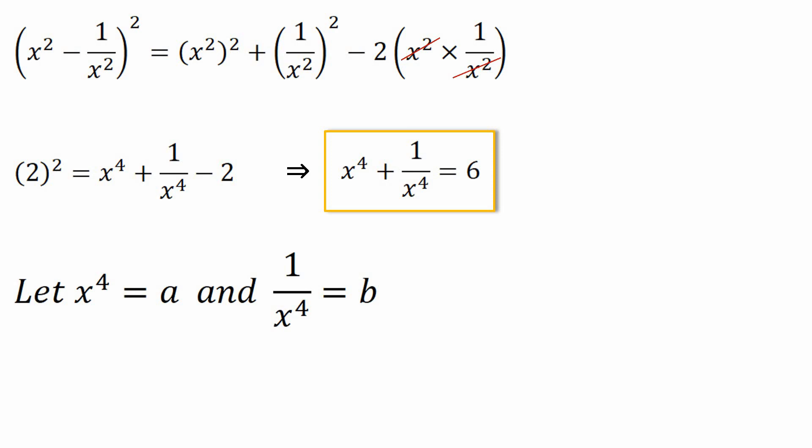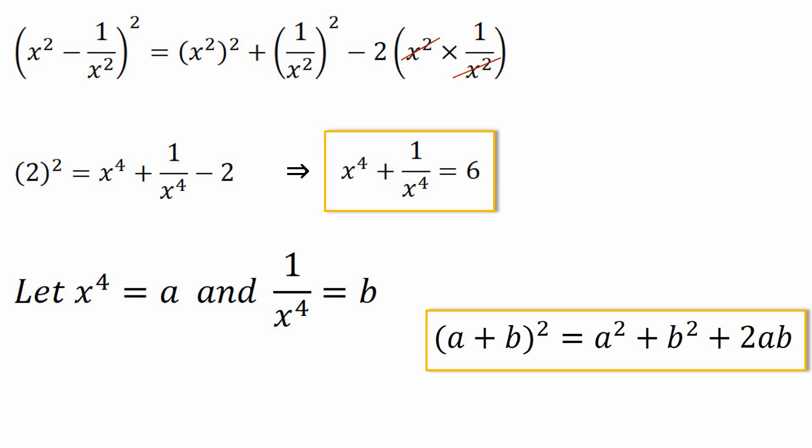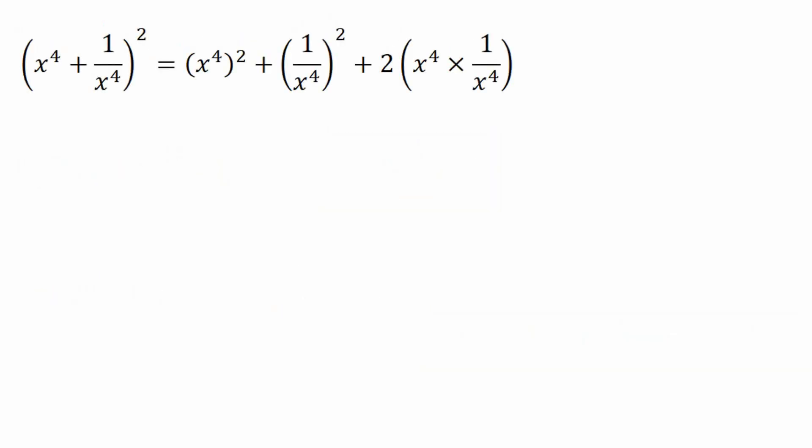Now let us assume x⁴ = a and 1/x⁴ = b, so we have a + b = 6. We will use the first identity: (a+b)² = a² + b² + 2ab. Putting in x⁴ and 1/x⁴, we get (x⁴ + 1/x⁴)² = (x⁴)² + (1/x⁴)² + 2·x⁴·(1/x⁴), which gives x⁸ + 1/x⁸ + 2.